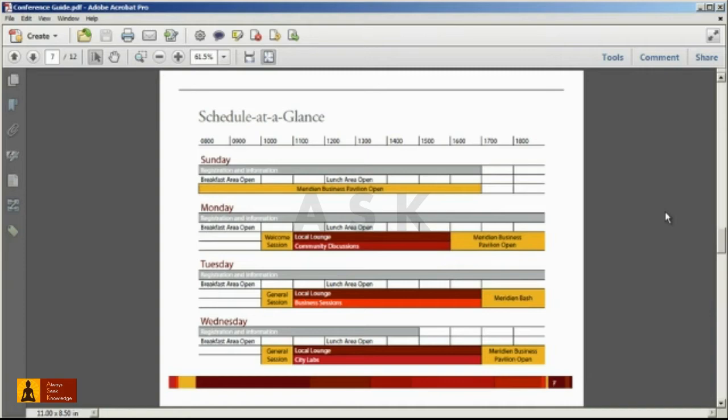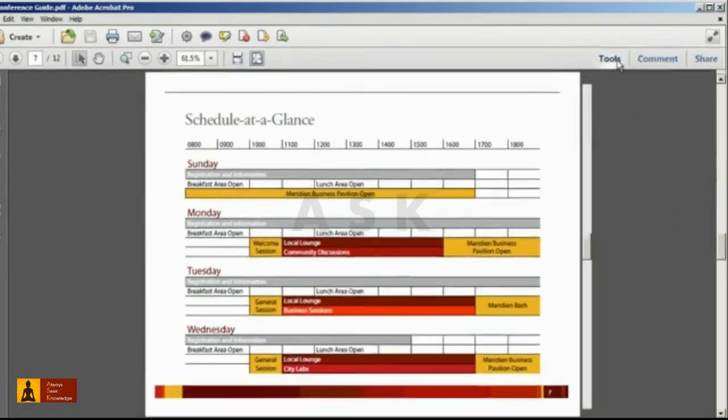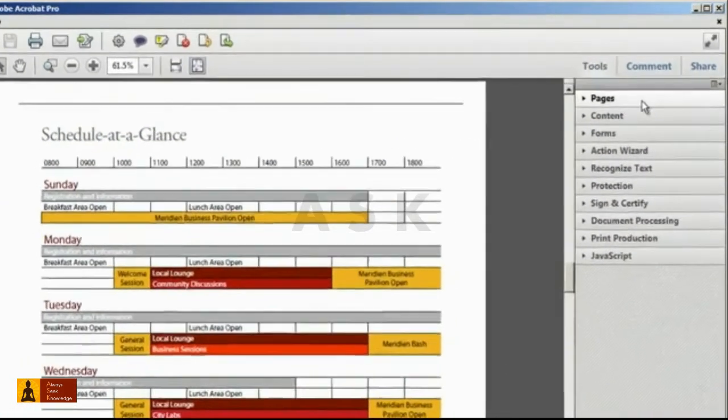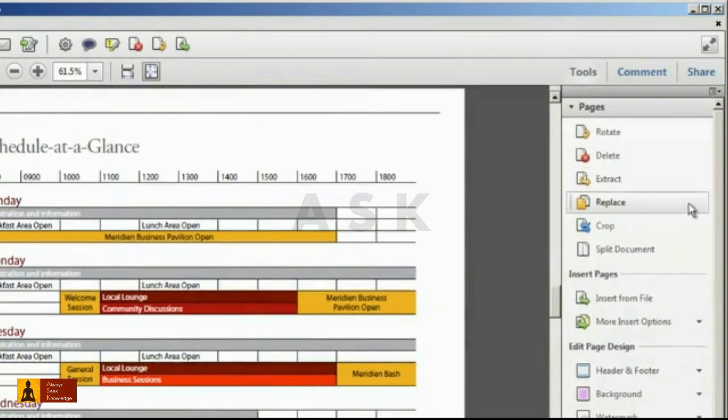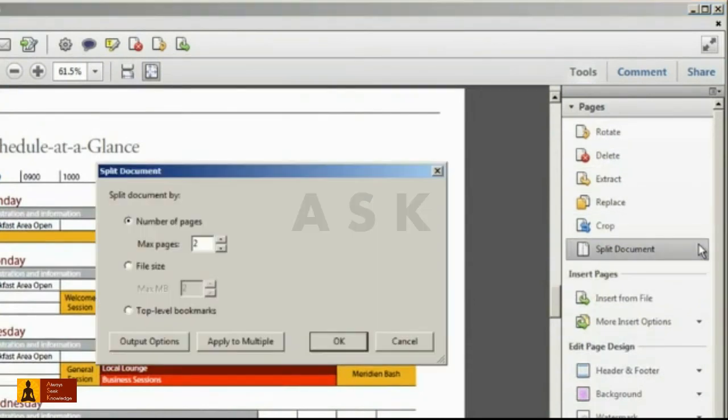Let's start by opening the PDF file that you want to break into different parts. Then we'll click on the Tools pane, Pages panel, and select the Split Document command.